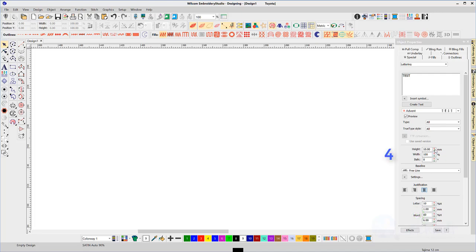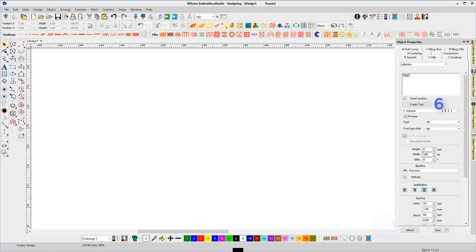Four: choose the size of your letters. Five: choose a free line baseline. Six: click on the create a text button.